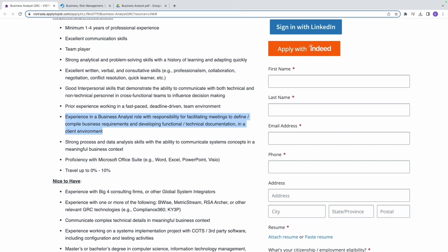This requirement suggests that you should have proven experience working as a Business Analyst. You should be skilled in facilitating meetings, like setting up meetings. Who can't do that? You see, you can do it. They're saying you should be skilled in facilitating meetings, gathering and documenting business requirements, and creating functional technical documentation. It's good that you have experience in a client environment, and this implies that you work closely with clients to understand their needs and deliver solutions.